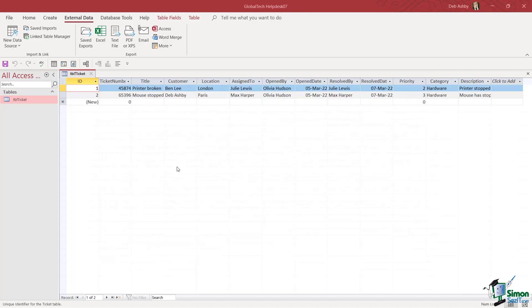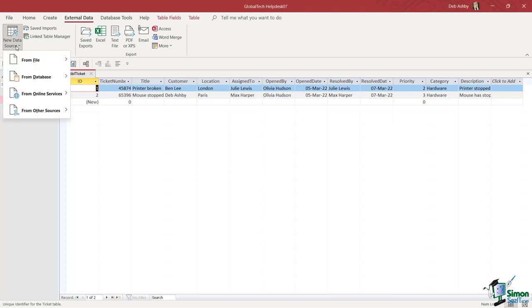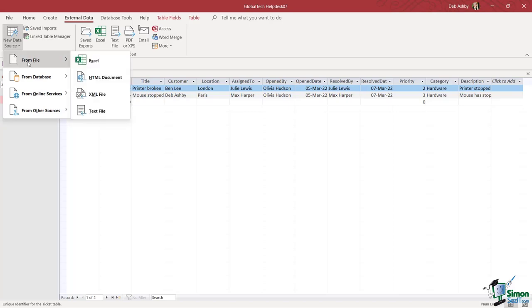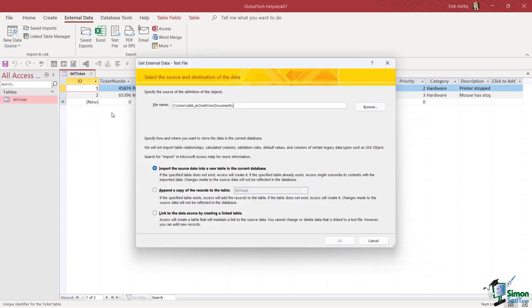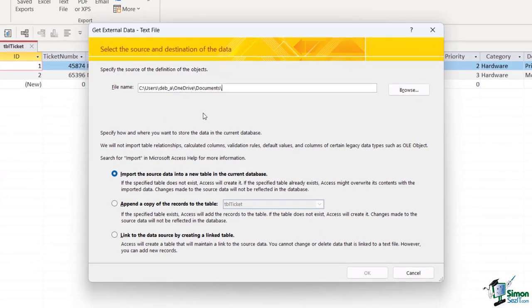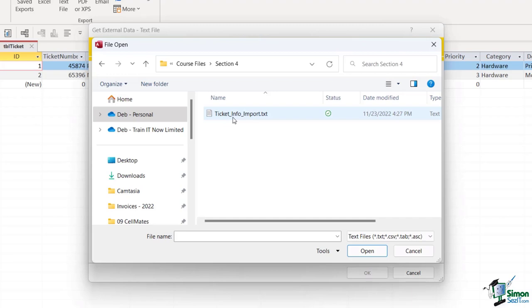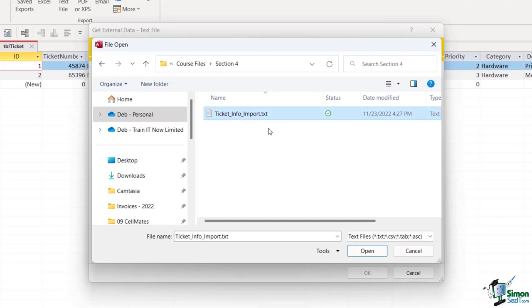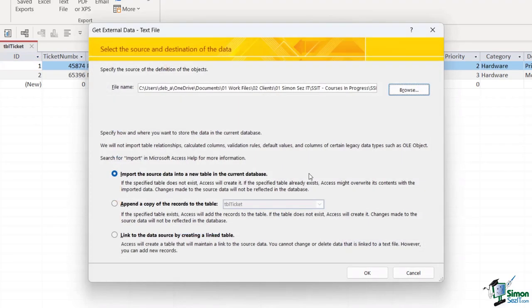Now importing a text file is fairly similar to importing an Excel file. We go up to the external data tab into new data source from file, but this time we're going to choose text file. Now we get the same wizard pop-up so we just need to browse to where our file is located.